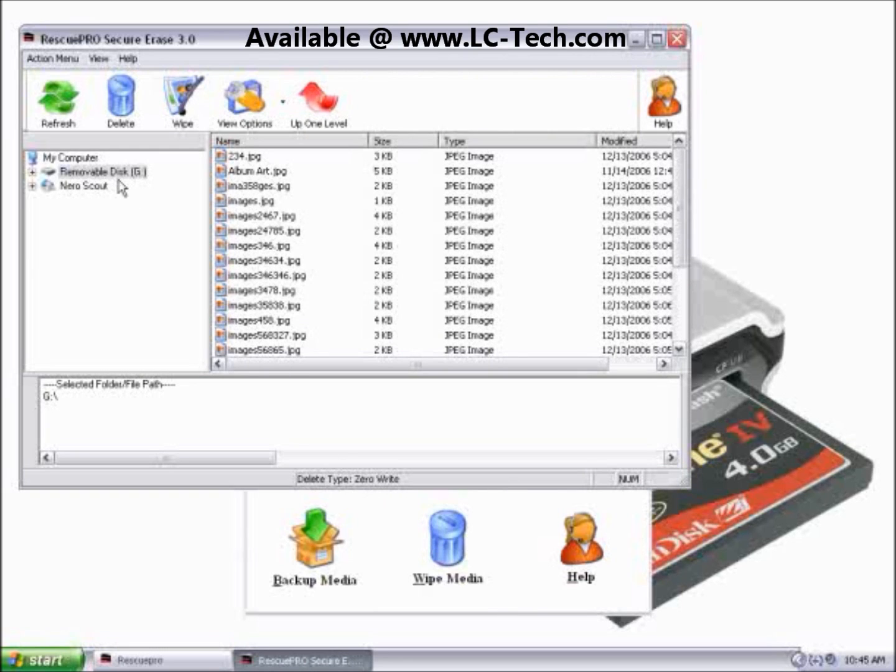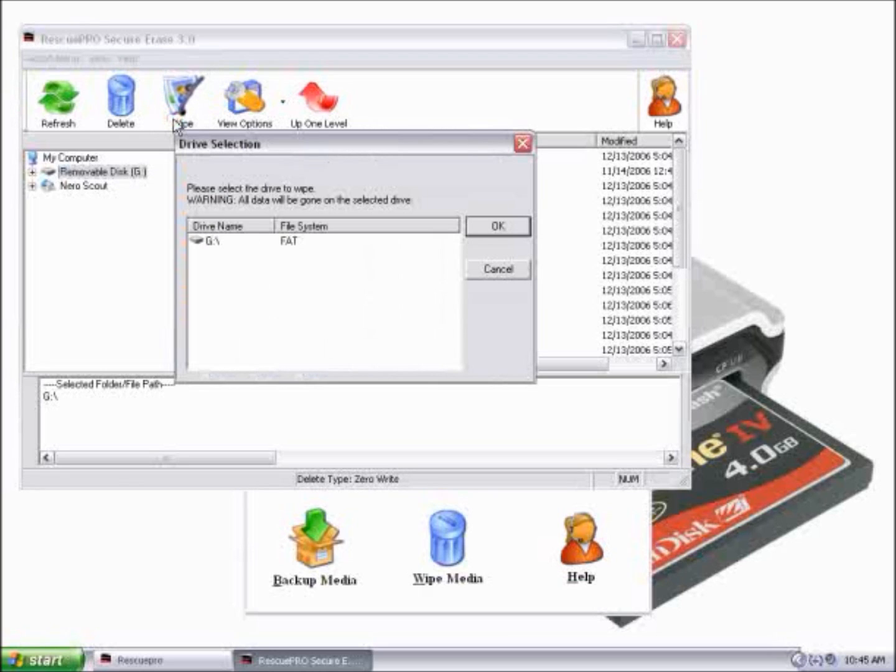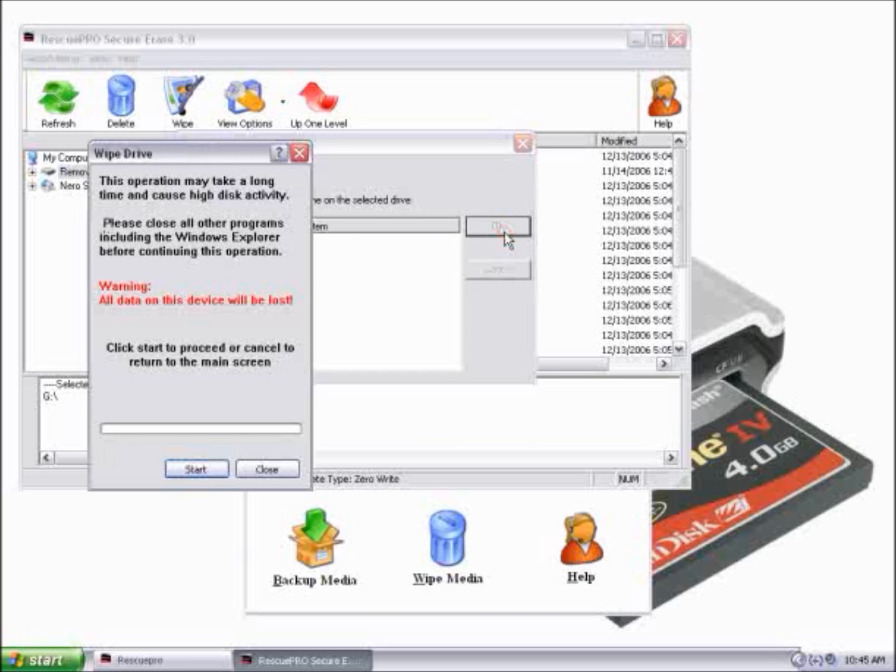Currently, my memory card is plugged into Drive G, so I'll highlight that, and I'll click on the Wipe button. Go ahead and highlight the drive, and then click OK.